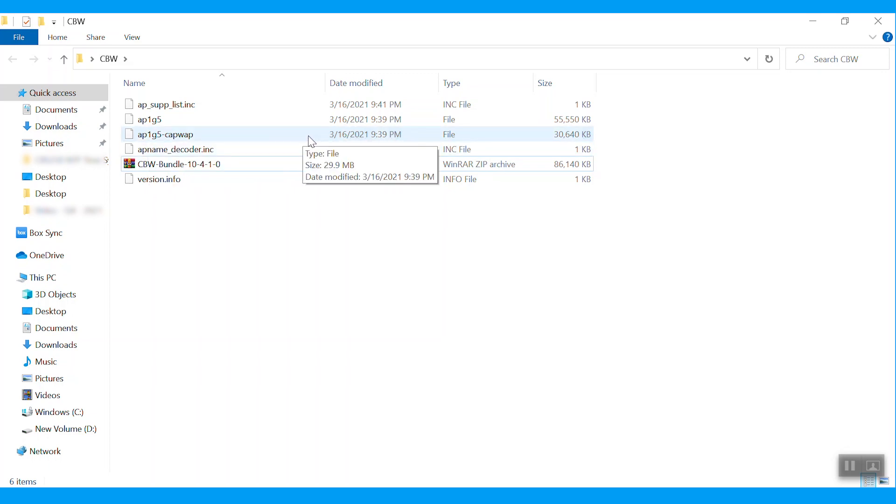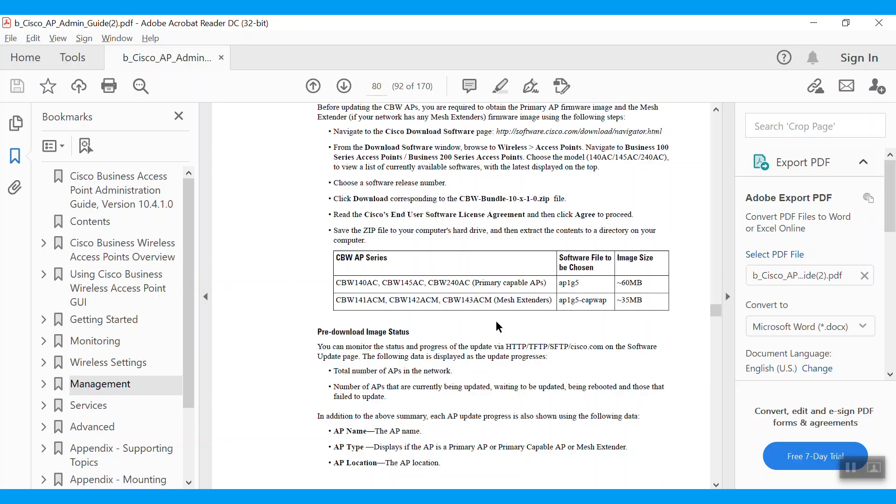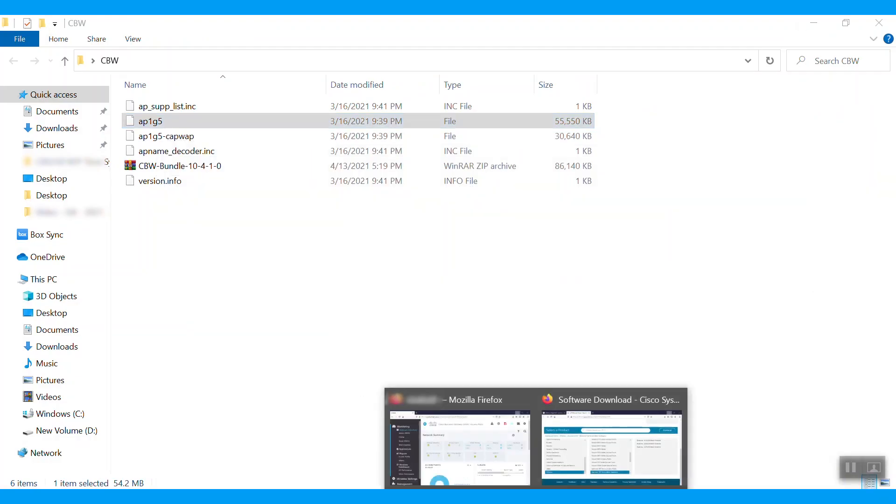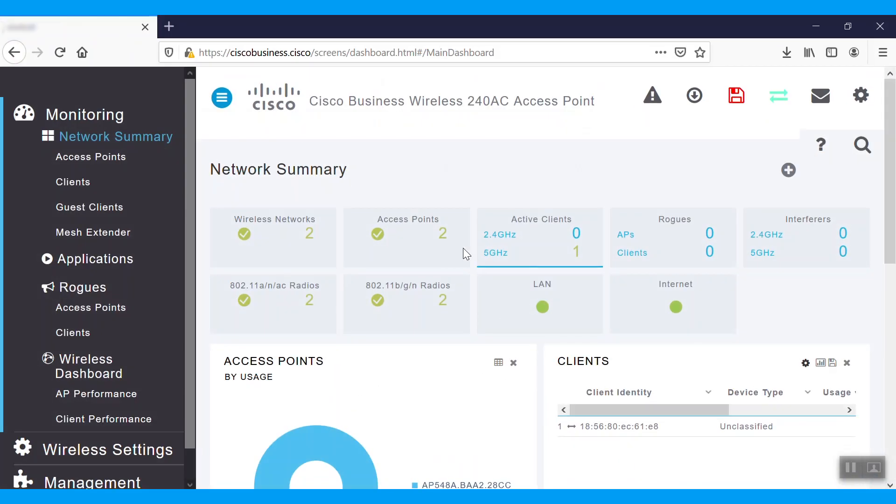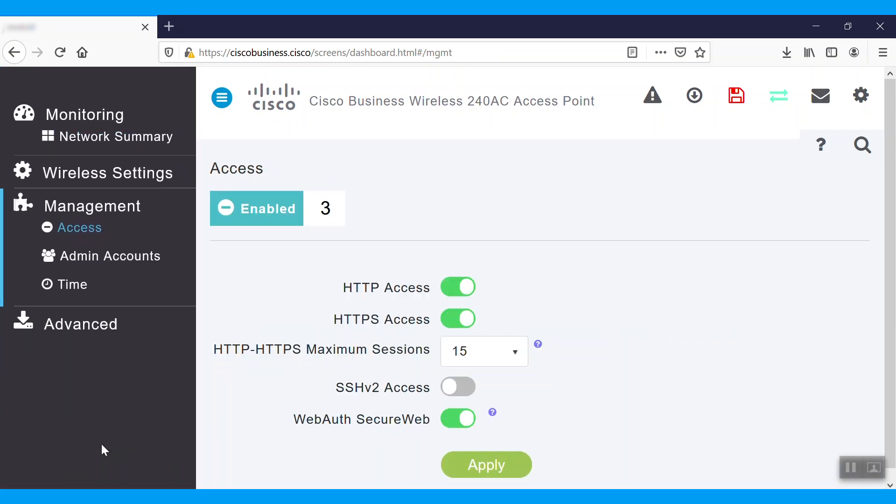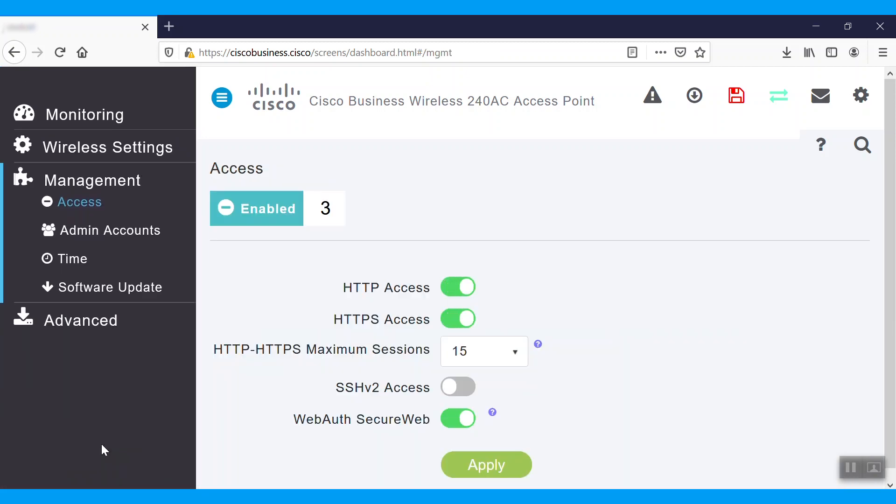We can update the cbw-ap software using the primary AP's web interface. Current configurations on the primary AP will not be deleted. Navigate to the access points. We need to log into the primary AP access point. Navigate to the management tab and choose software update.